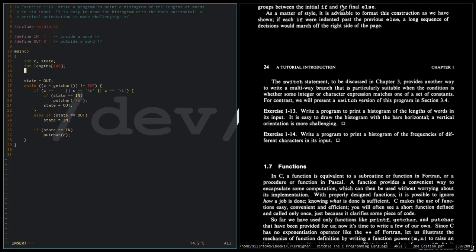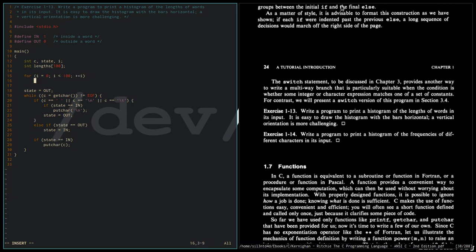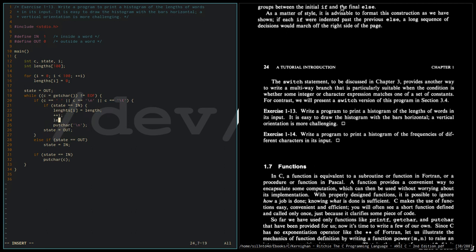So let's initialize first. Let's initialize to zero. Now that we have initialized the array, we are going to change this — instead of putting a character, we are putting a newline. We save the length, then we go to the next element in the array, and then we initialize again to zero.